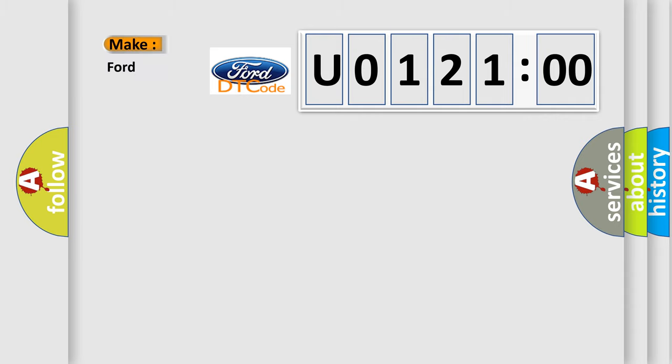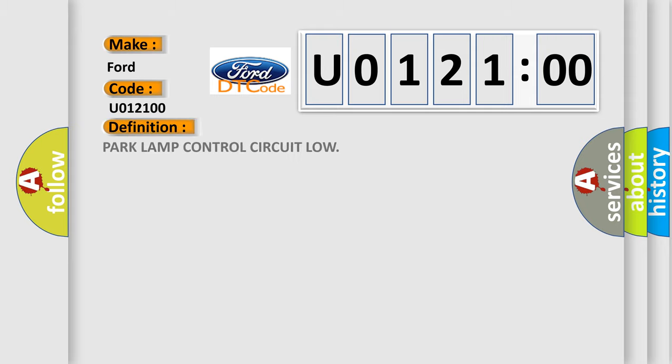So, what does the diagnostic trouble code U012100 interpret specifically for Infinity car manufacturers? The basic definition is this: Park lamp control circuit low.